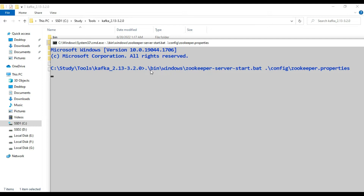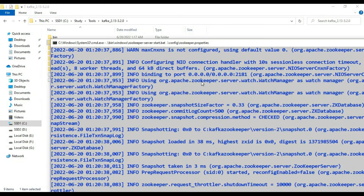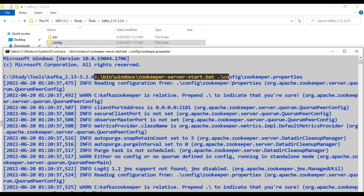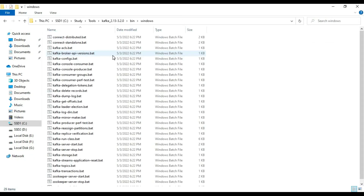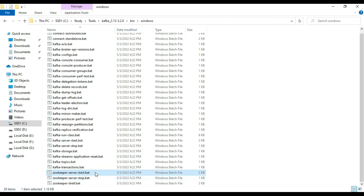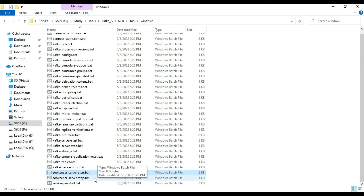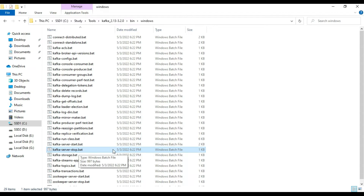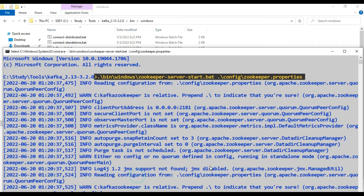The command to start ZooKeeper is: bin\windows\zookeeper-server-start.bat config\zookeeper.properties. To stop ZooKeeper, use: bin\windows\zookeeper-server-stop.bat with the property file. To start Kafka, use: bin\windows\kafka-server-start.bat config\server.properties. To stop Kafka, use: bin\windows\kafka-server-stop.bat with server.properties. We have started ZooKeeper — let's see what is happening.